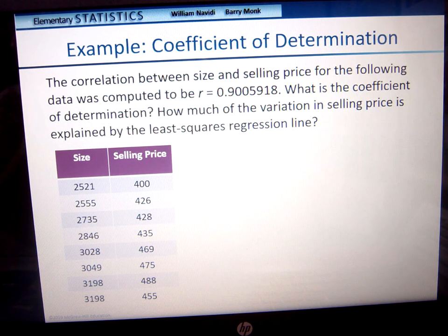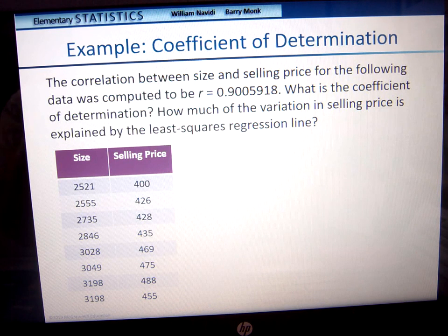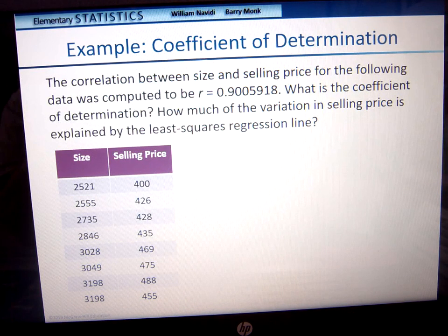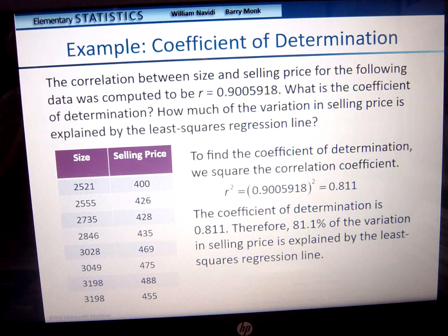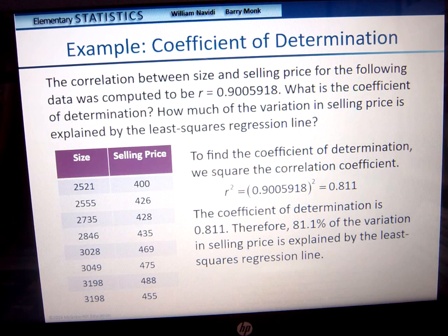The correlation between house size and selling price was computed to be r = 0.9005918. So the coefficient of determination is r-squared = 0.811, or 81.1%. This means 81.1% of the variation in the selling price is explained by the least squares regression line.